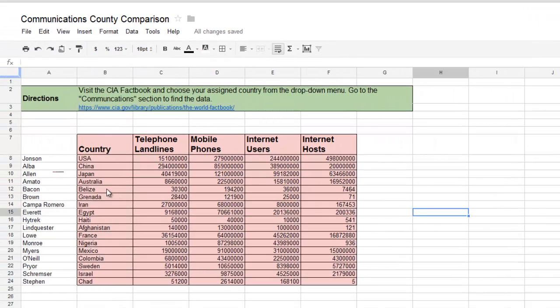When students opened the spreadsheet, anything in the orange area was blank except for the country names and the categories across the top.